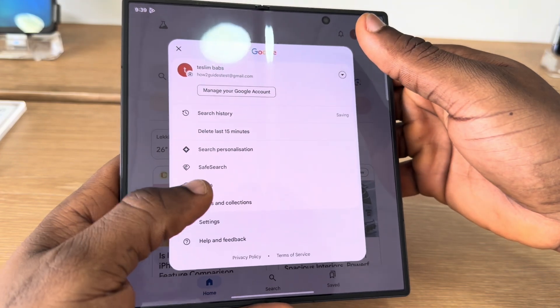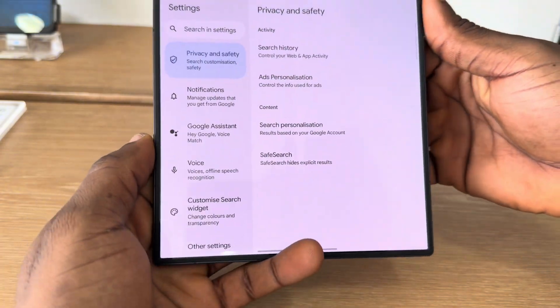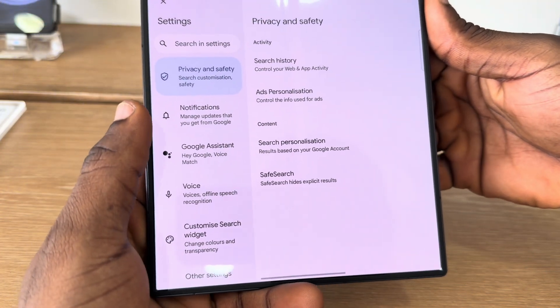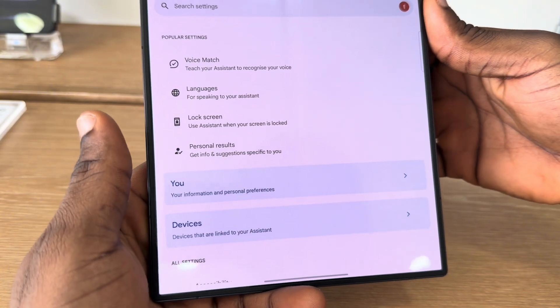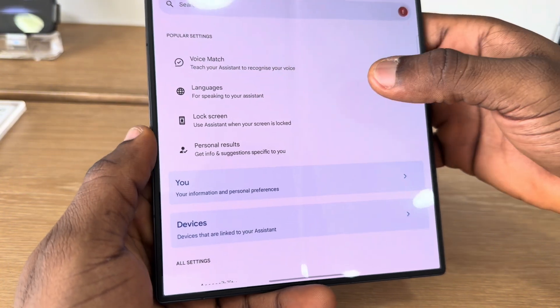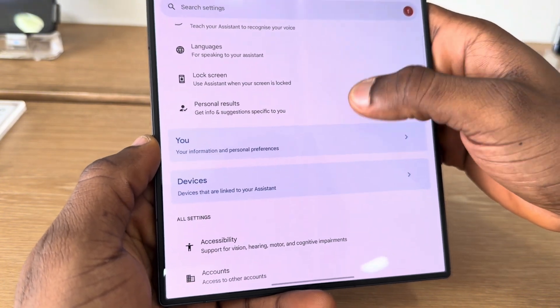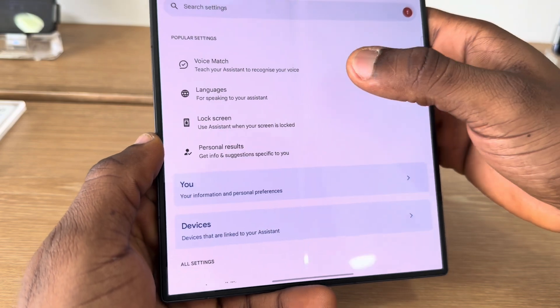Select Settings. Once you get to your settings, you are going to see Google Assistant. Select Google Assistant and you are going to see Voice Match, so make sure you click on Voice Match.